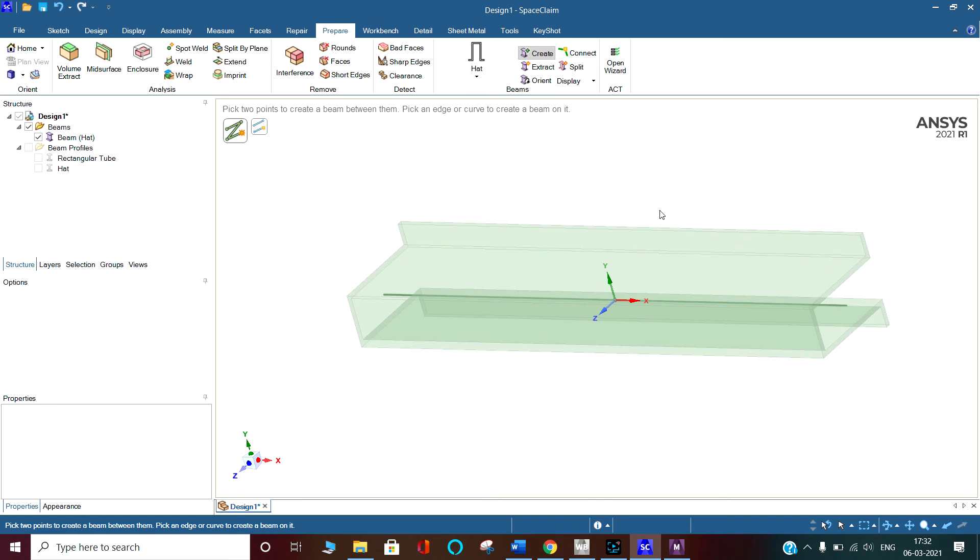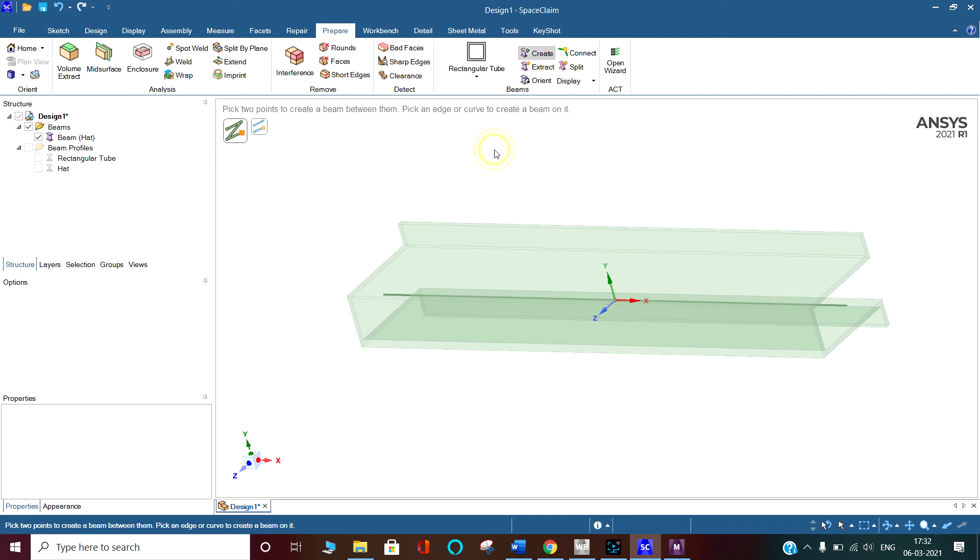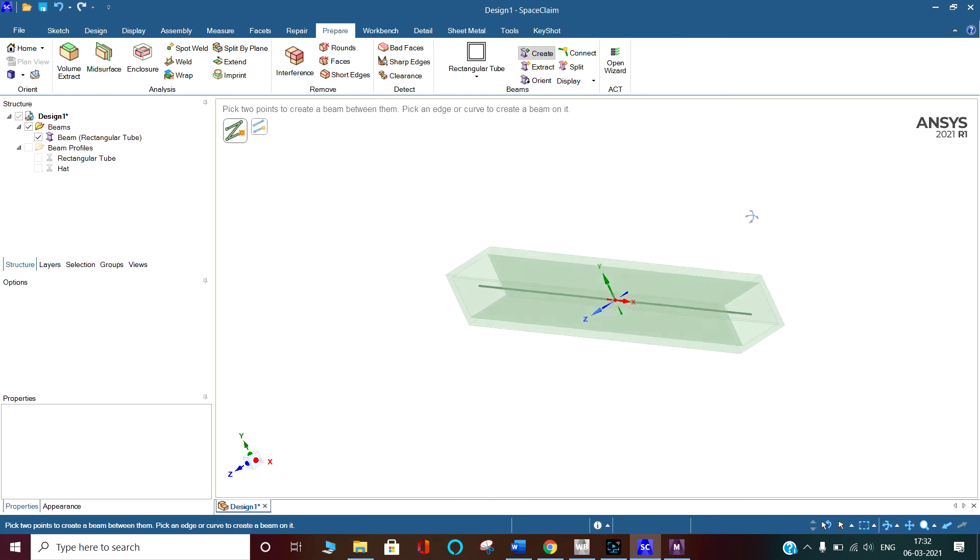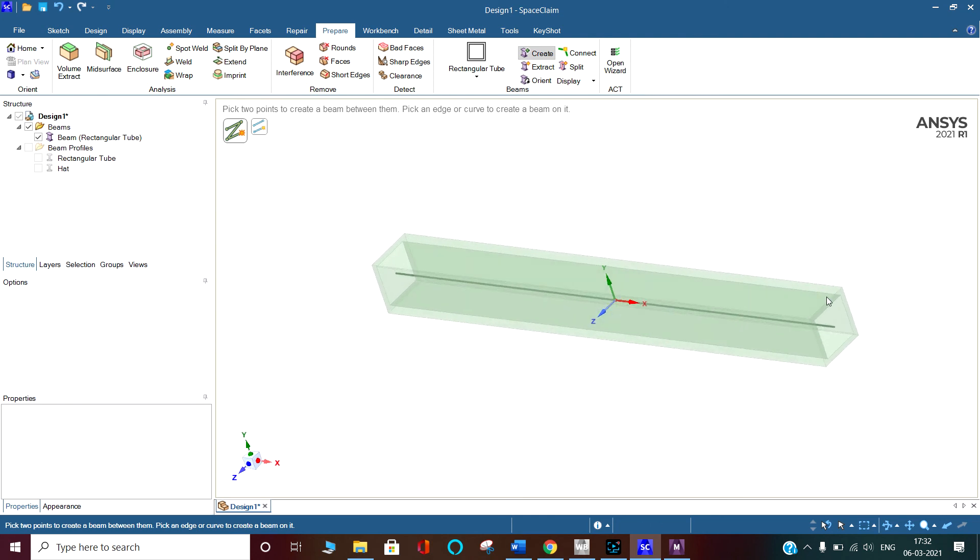create, then come and click here. It has come with the rectangular tube like this. You can apply any number of cross sections to whatever beam you want. This is Deepak Maurya. I think you have enjoyed it.